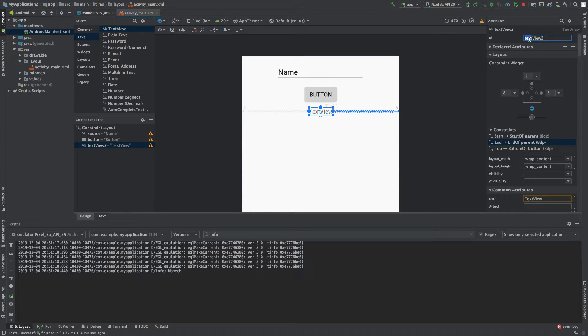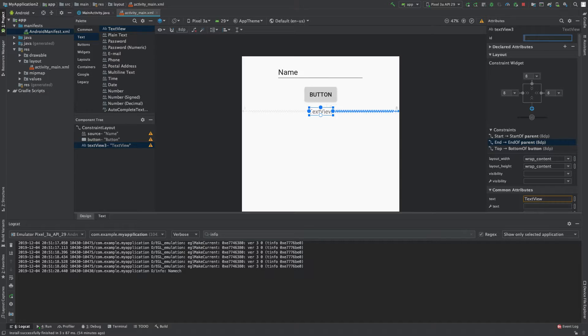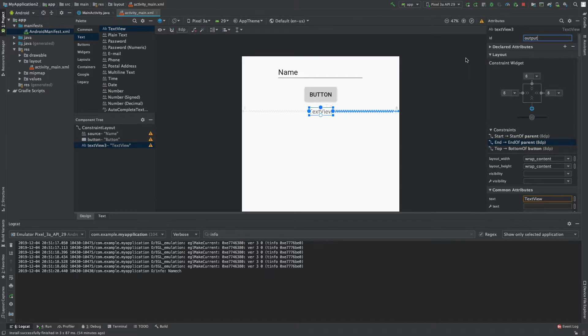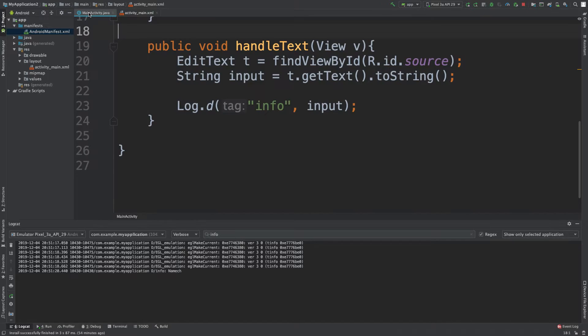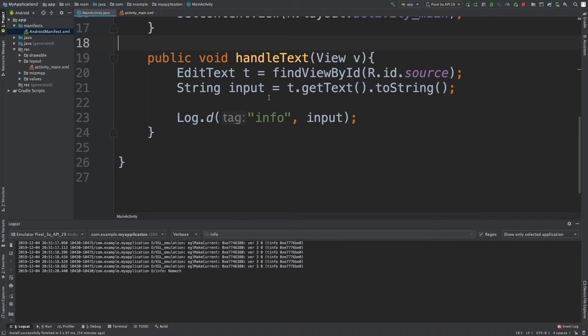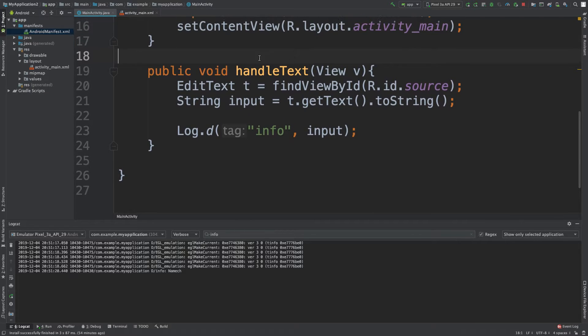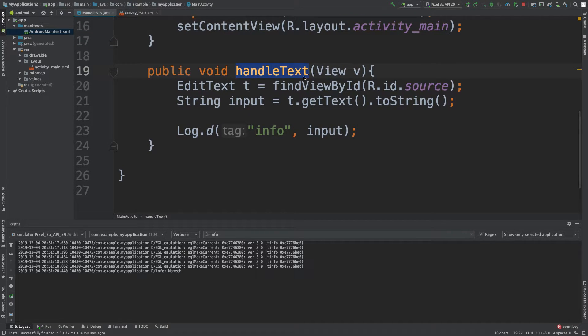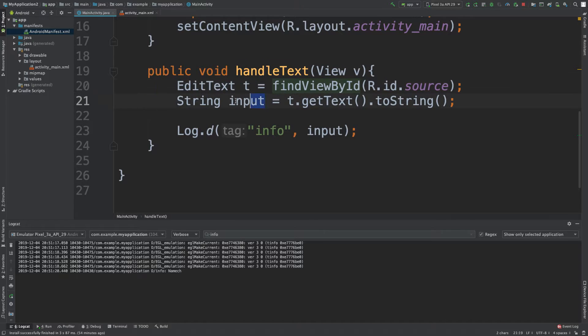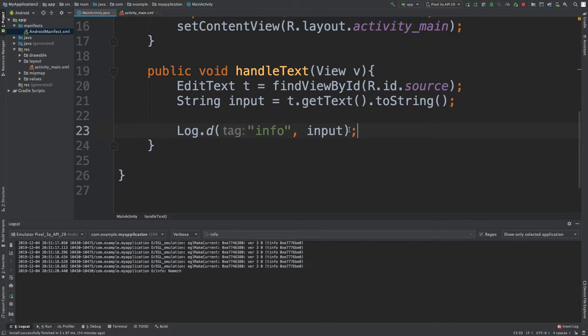So let's give it a cool ID, very creative I know, output. And then in here when we click the button this method gets called. We're getting the value from the input and we're logging it, but instead of logging it I want to apply it to the output.